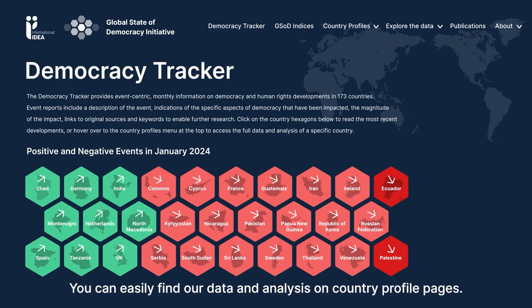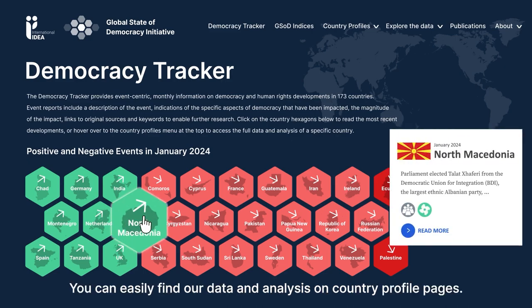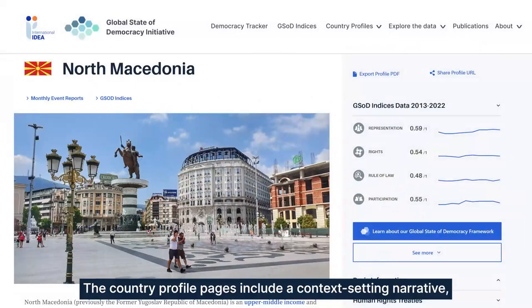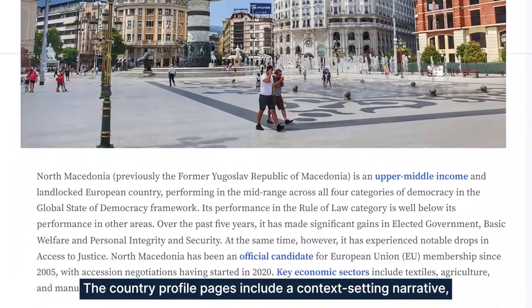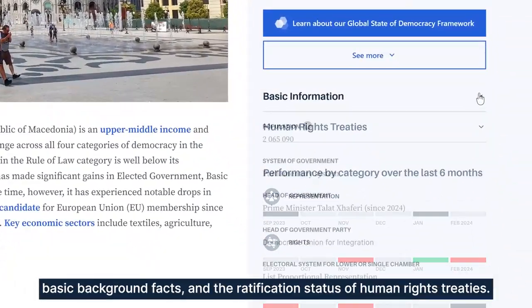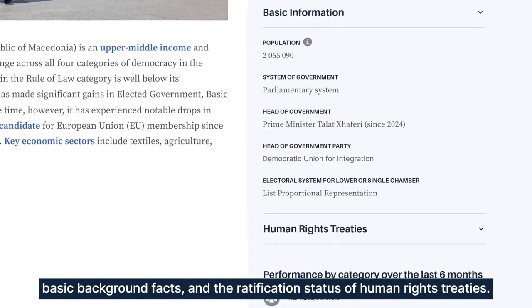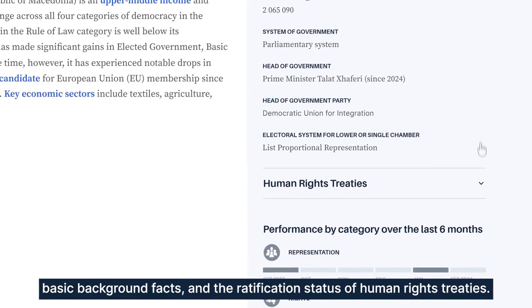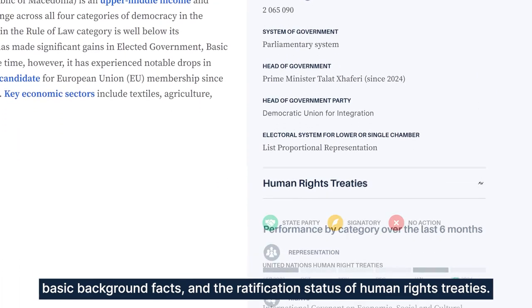You can easily find our data and analysis on Country Profile pages. The Country Profile pages include a context-setting narrative, basic background facts, and the ratification status of human rights treaties.